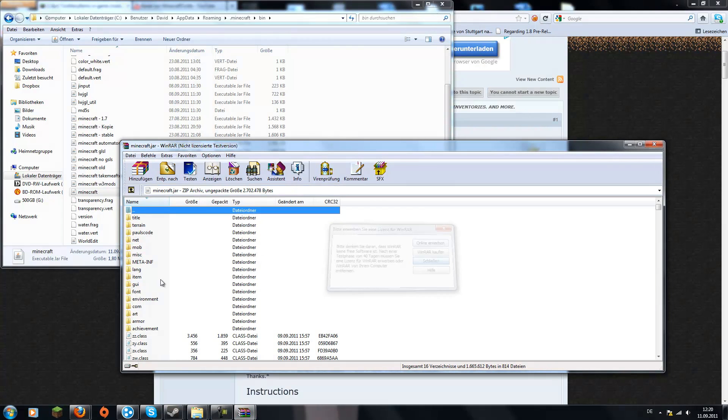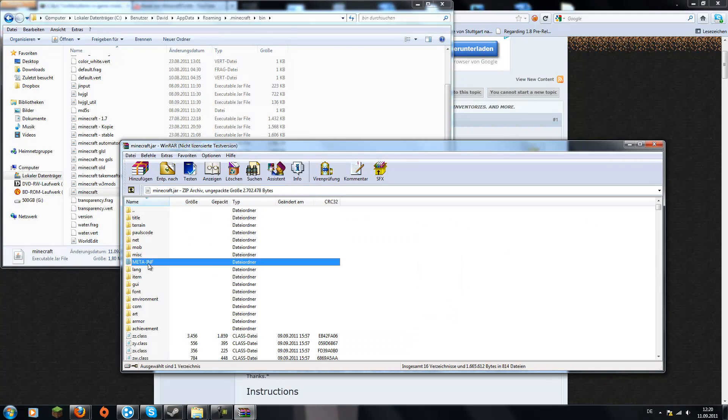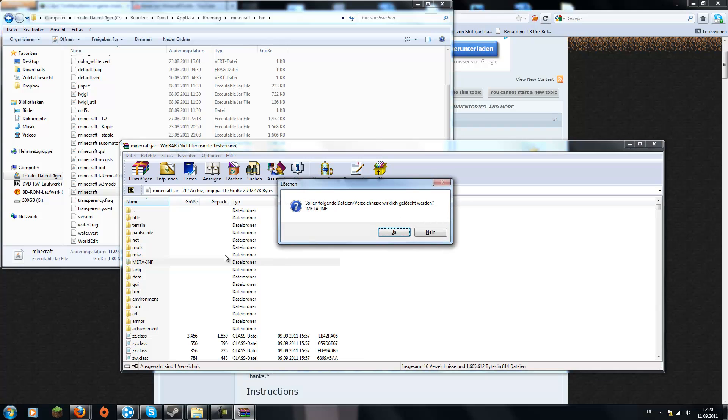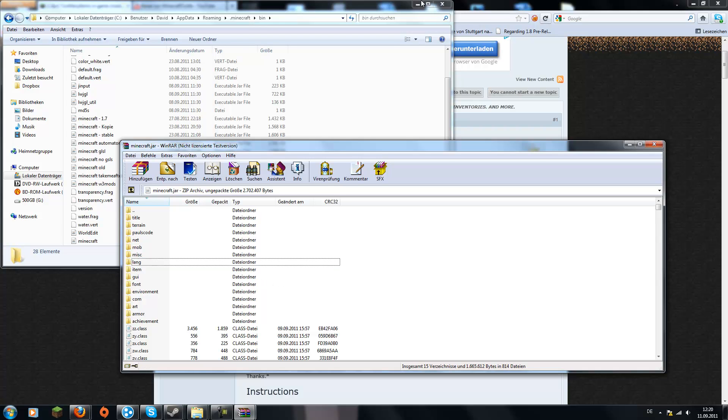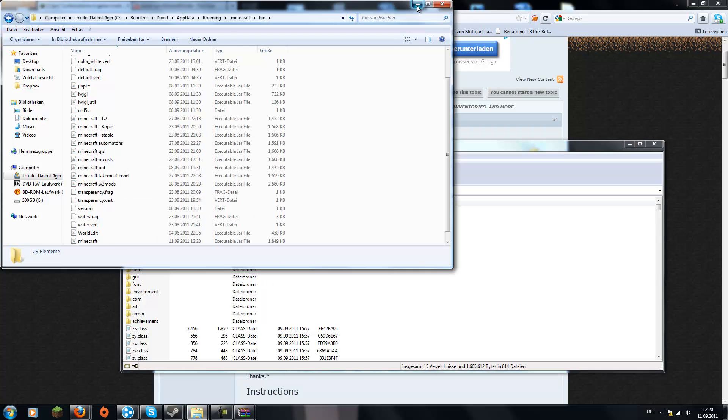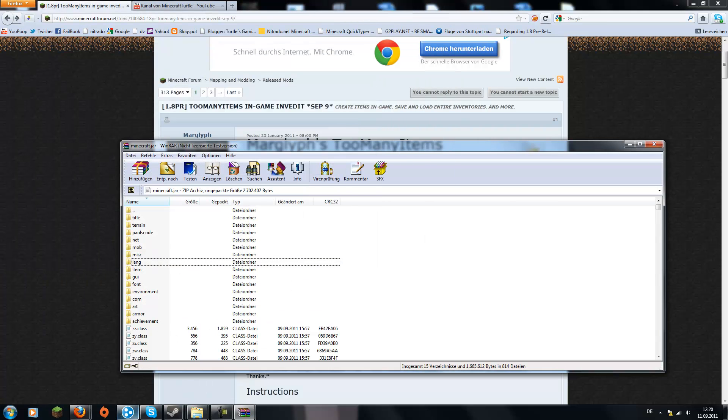delete the meta-inf folder. If you don't do this you will get problems, you will get black screen and everything. So do this step, it's the most important step basically.